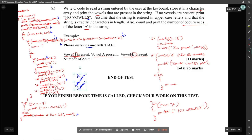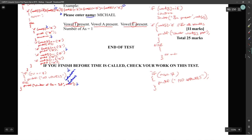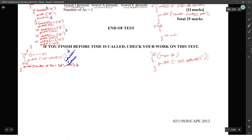That fix would save you one or two marks for being able to print 'no vowels' correctly. That takes us to the end of 2012. For next class — next week Thursday — we'll do module one for 2013, section A.